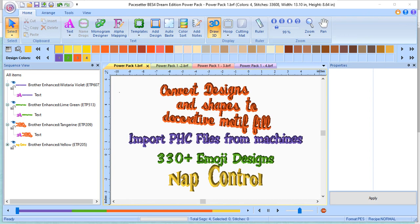You can split designs for jumbo hoops, and you have 330-plus emoji designs. In addition to that, you can convert fonts and shapes to decorative motif fills with borders. Let me just show you a couple of the items in this Power Pack.